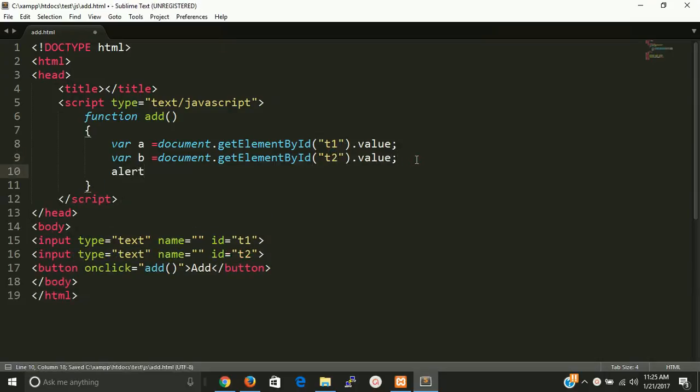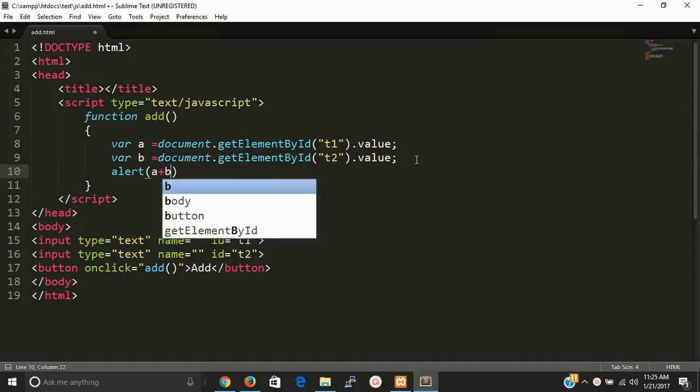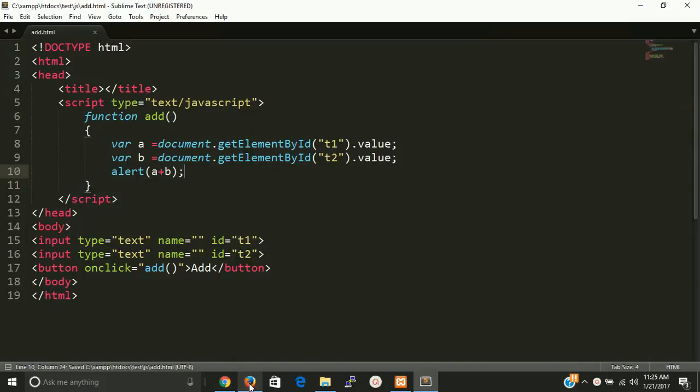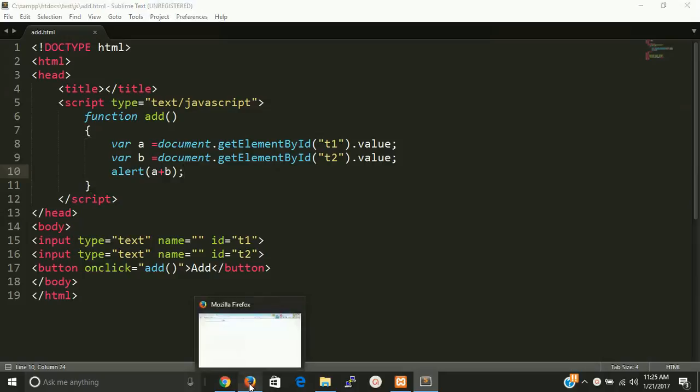Okay, first of all just try to add a and b and see the output.